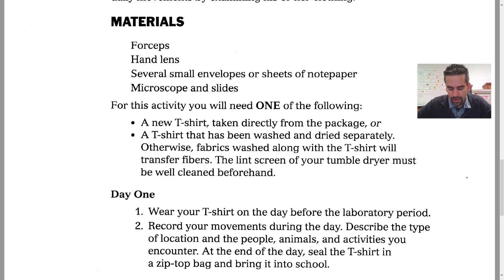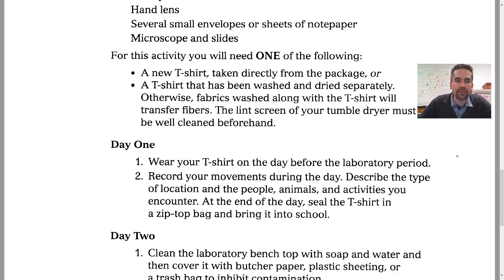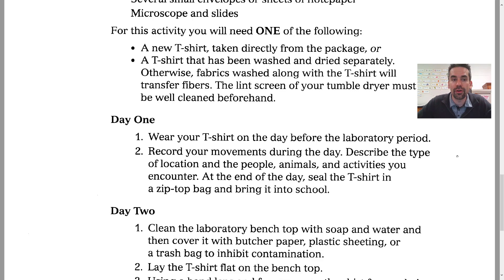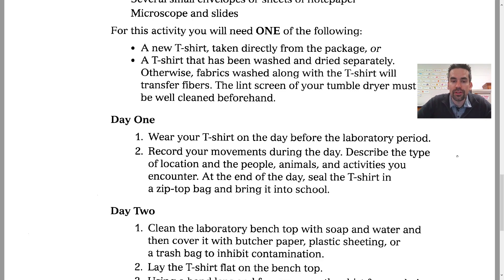You'll have to do this in school. If you're a virtual student, you'll have to make a deal if you have some of this stuff. For this activity, you need either a brand new t-shirt taken directly from the package, or a t-shirt that's been washed and dried separately — because fabrics washed along with the t-shirt will transfer fibers. The lint in your tumble dryer must be well cleaned beforehand. Otherwise, just get a clean shirt.